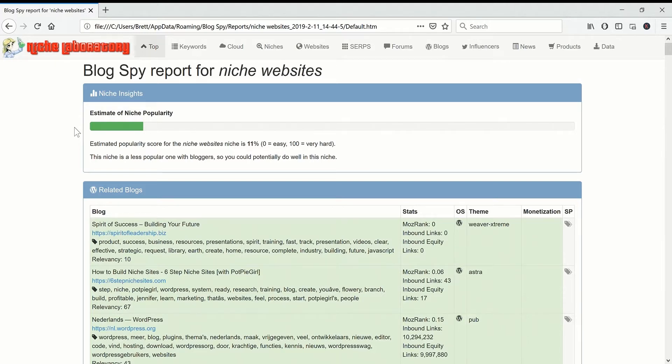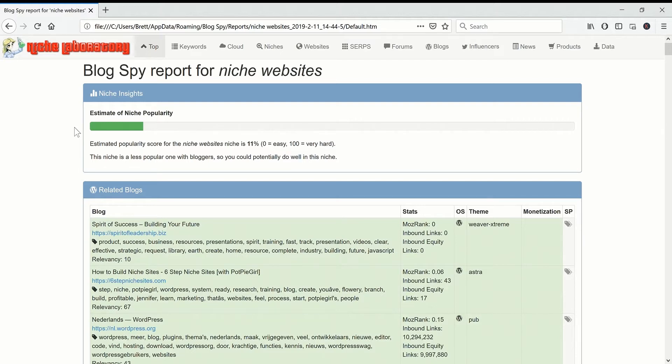So this is a bit different from Niche Laboratory. It's more focused on finding blogs and the whole thing is it will find lots of blogs related to your blog with an emphasis on finding blogs that you can outrank.